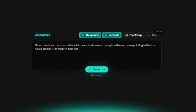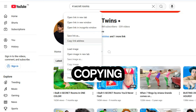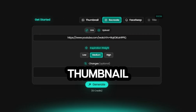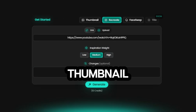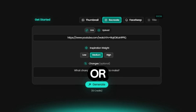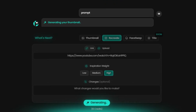Back to Pixels. Start by clicking on Recreate. Provide the link to the Stokes YouTube video by copying and pasting it, or alternatively, upload the thumbnail directly. Next, set the inspiration weight, which determines how closely your thumbnail will resemble the reference. You can choose between low, medium, or high similarity. For this demonstration, we'll go with high inspiration weight. In the changes section, you can specify any adjustments you'd like compared to the reference thumbnail. For now, we'll leave it blank and click Generate to see the magic.